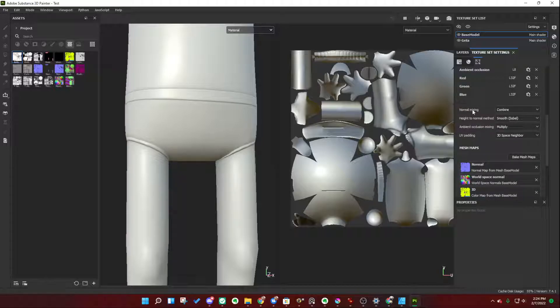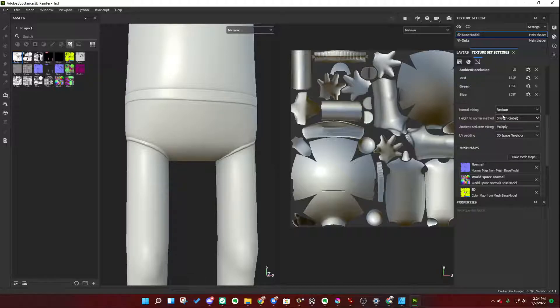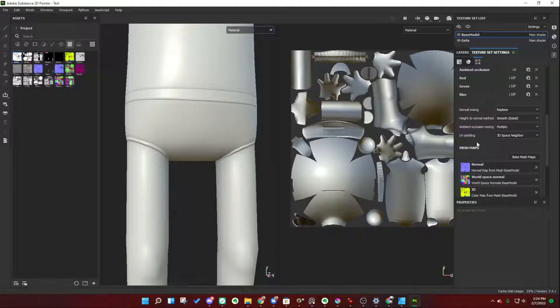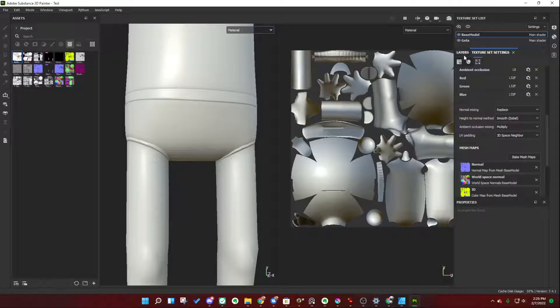By default, it is set to Combine. Change that to Replace. Now we've changed it to Replace, we can go ahead and layer things on top of it, replacing the underlying normal map information.